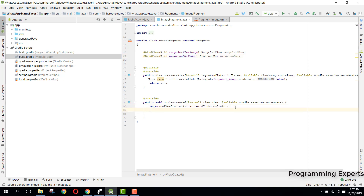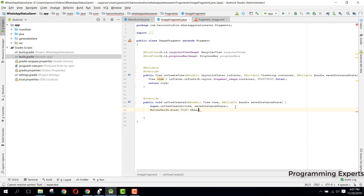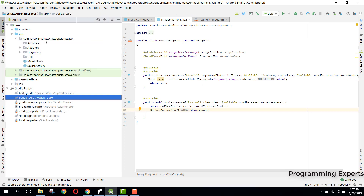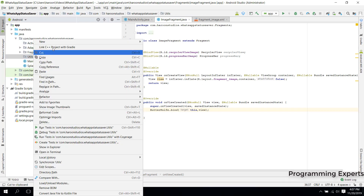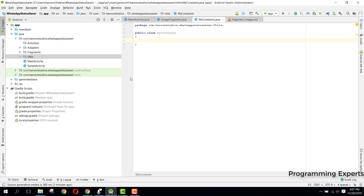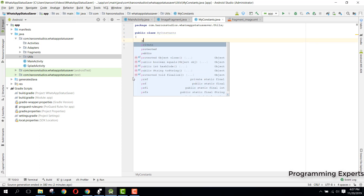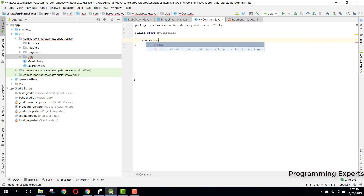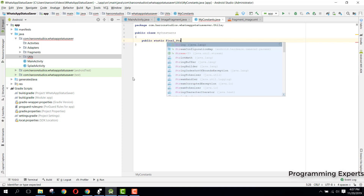Inside our onViewCreated method, first of all let's initialize ButterKnife, so we say ButterKnife.bind(this, view) — because this is a Fragment we need to pass the view. After this, let's create some variables. Inside utils we create a new class called MyConstants. These will be the constants, so first of all we can say public static final String.